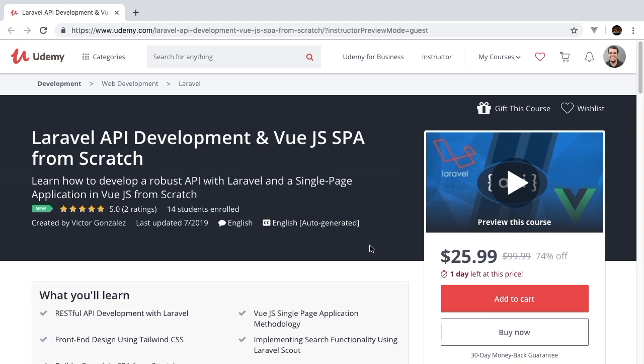We go into great detail talking about things like authentication, testing, Tailwind CSS, Vue.js, Laravel, PHP unit, and so much more.